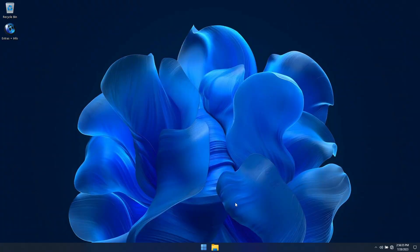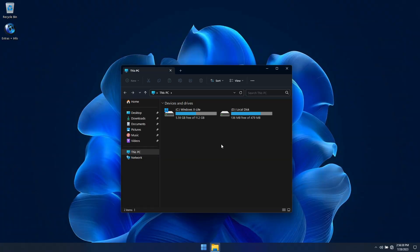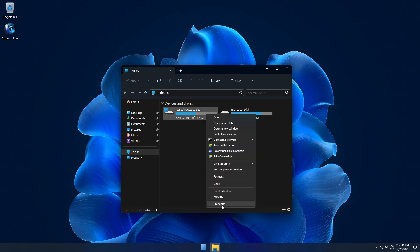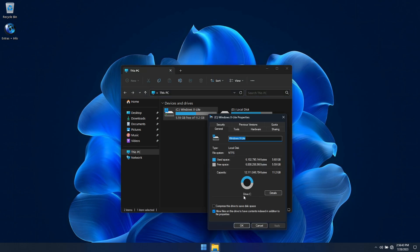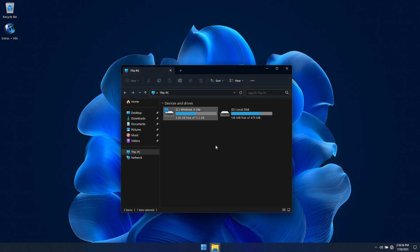Now that Optimum 11 has finished installing, I'll show you another benefit this build has to offer. The initial footprint, or storage space used by the OS, is only 5.68 GB on a clean install. Keep in mind that virtual memory is enabled by default in this build. If we disabled virtual memory and restarted Windows, it would only take up 4.5 GB of storage space.